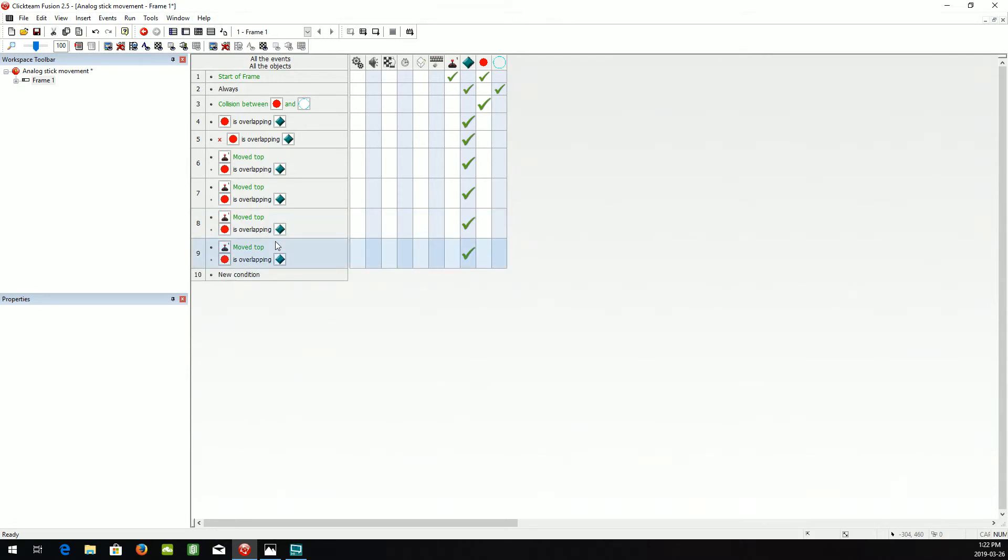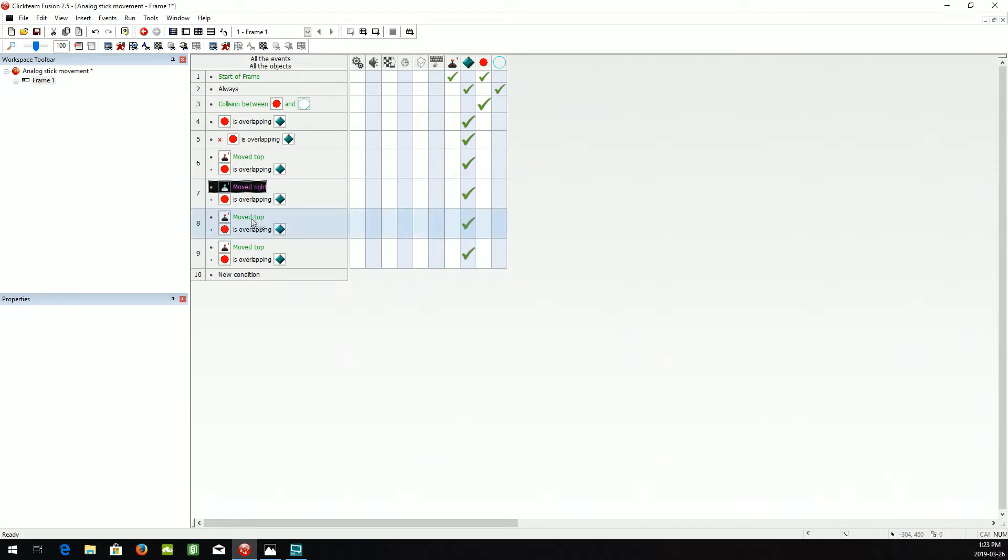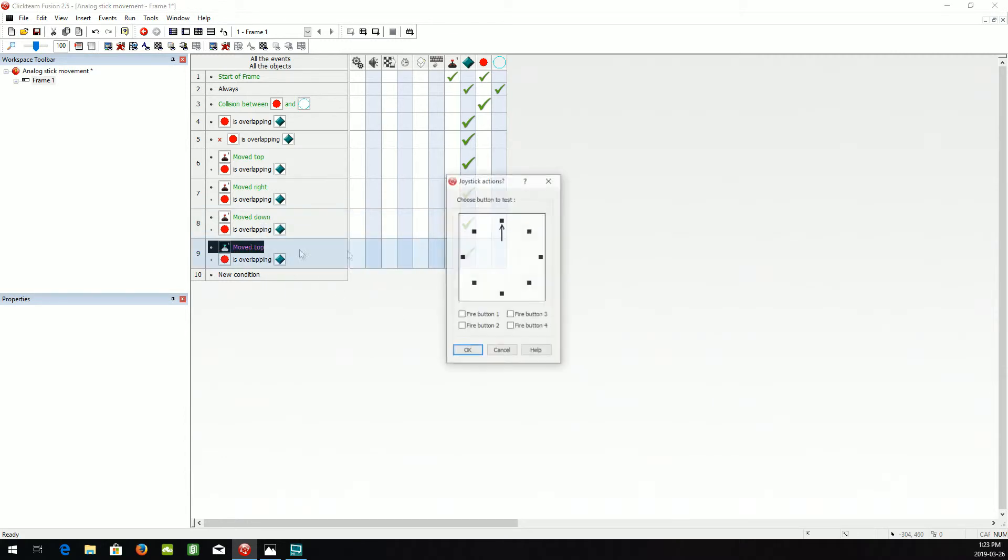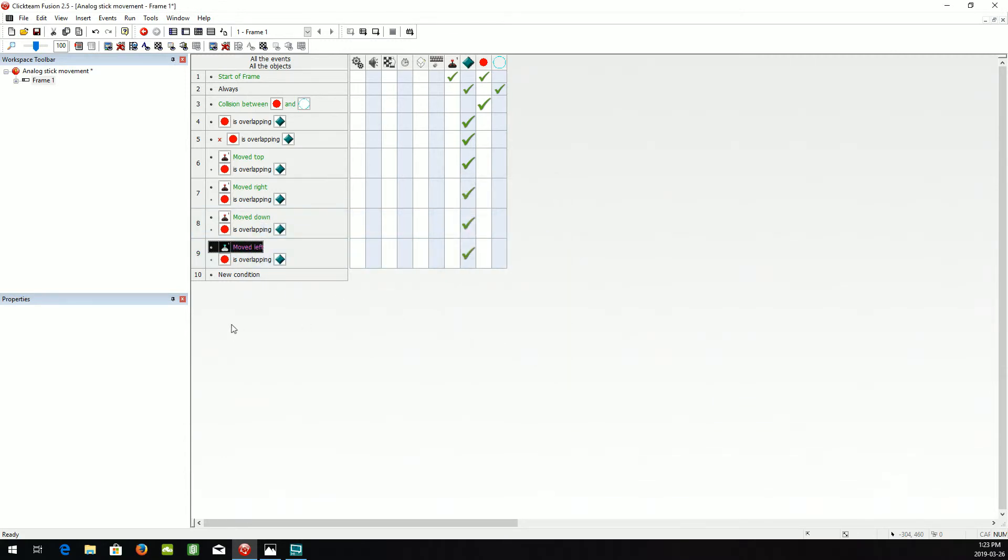Because you'll always be at least moving top or bottom, left or right. And we'll switch all these over. And that should be that.